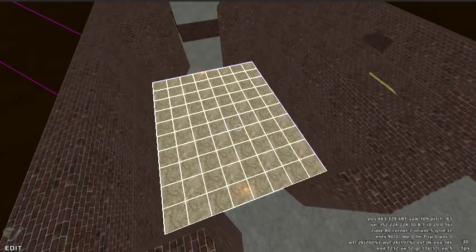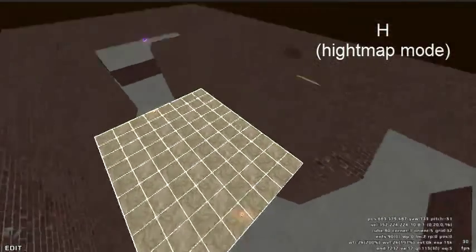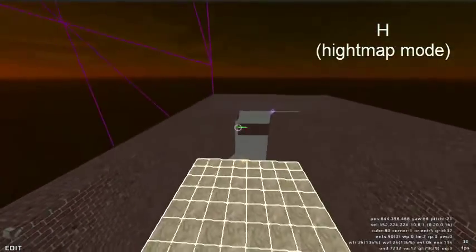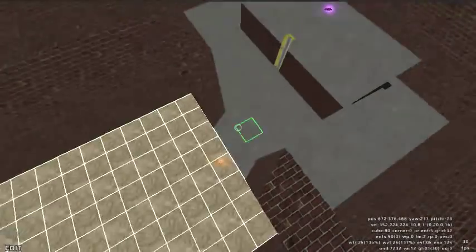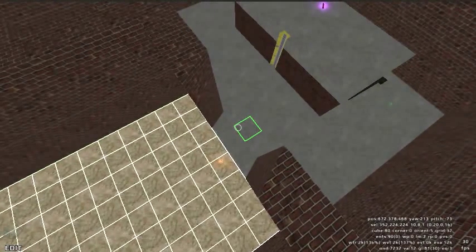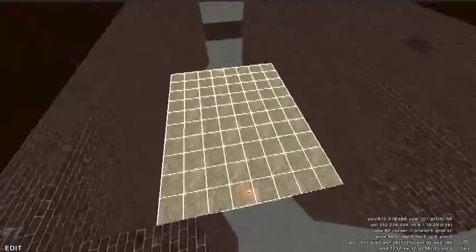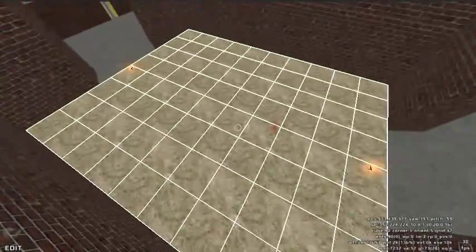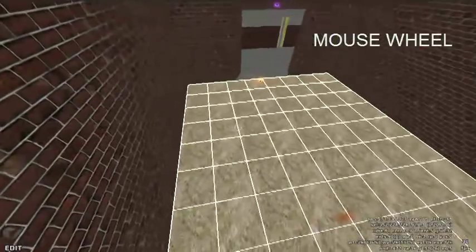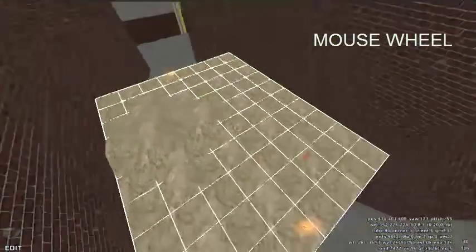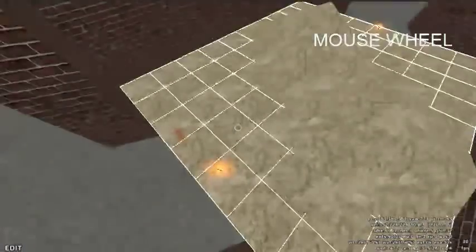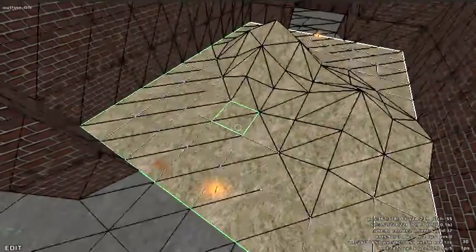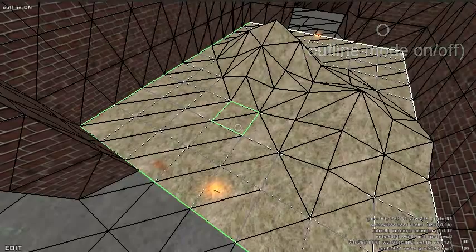Then press the H key to enable height mapping mode. This will turn the edit cursor green. Scroll the mouse wheel to raise or lower terrain. You can press the O key to toggle outline mode to make it more visible.